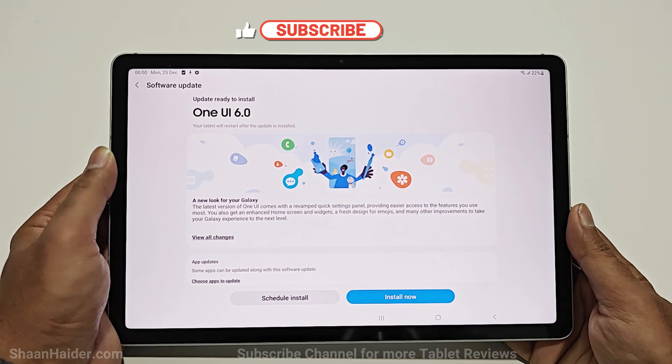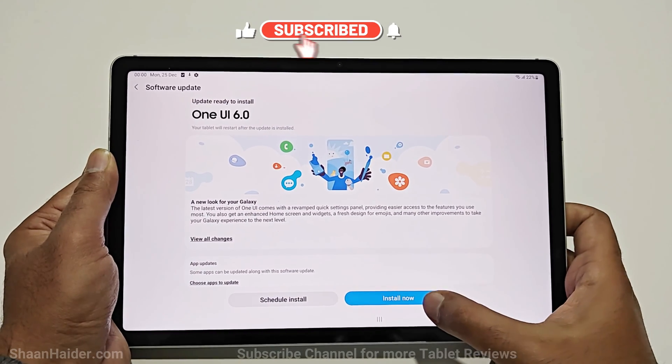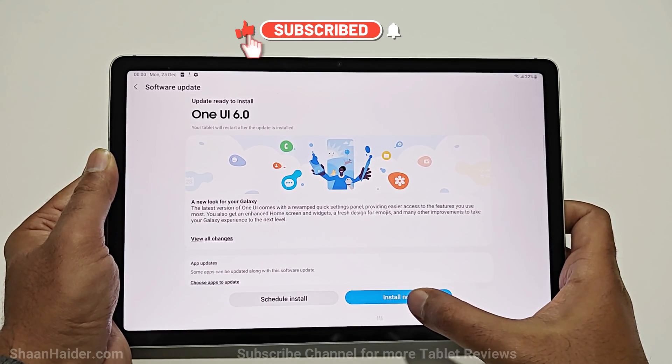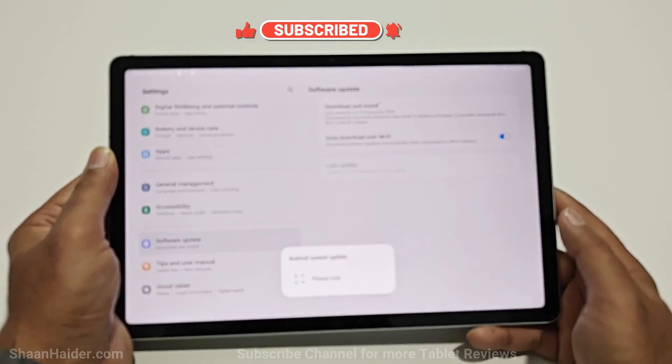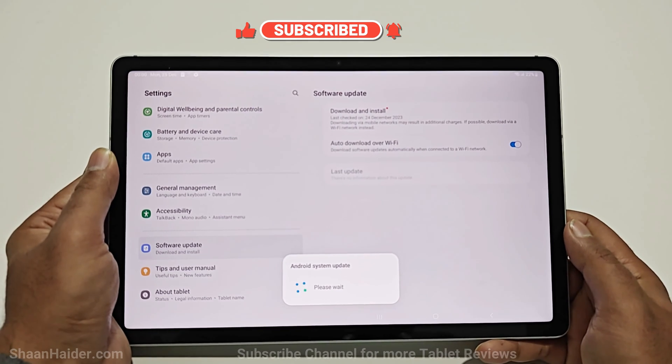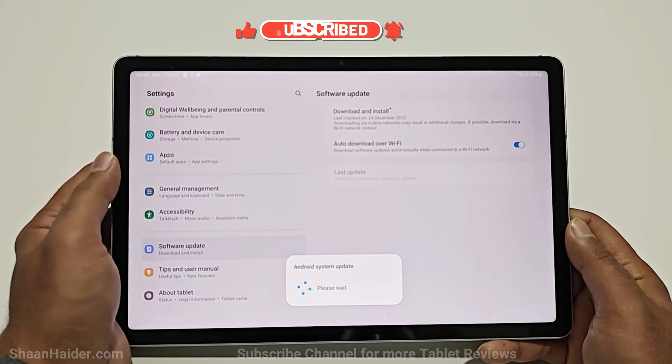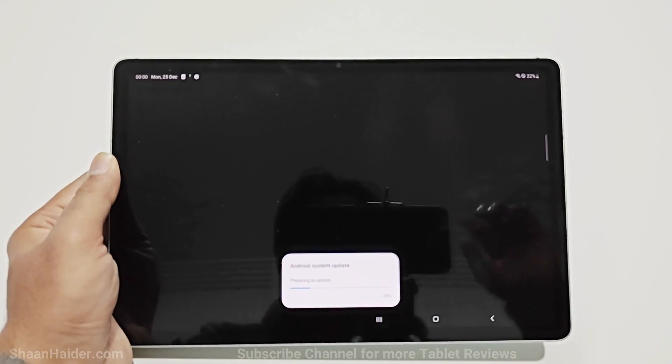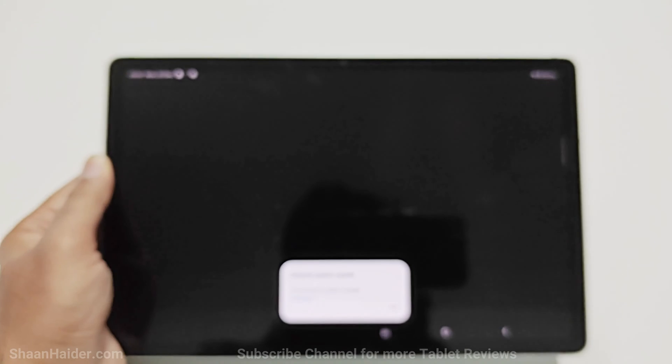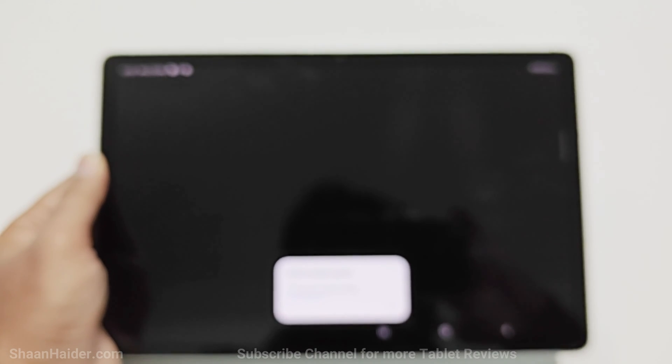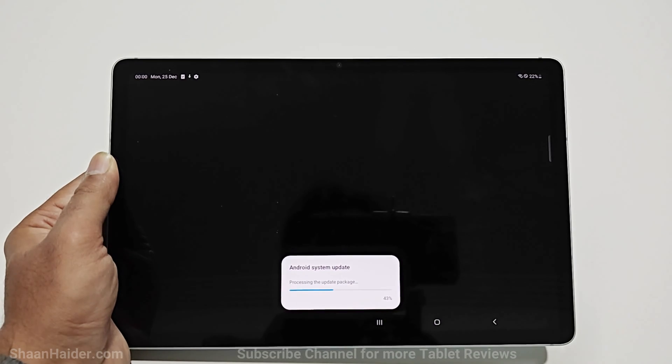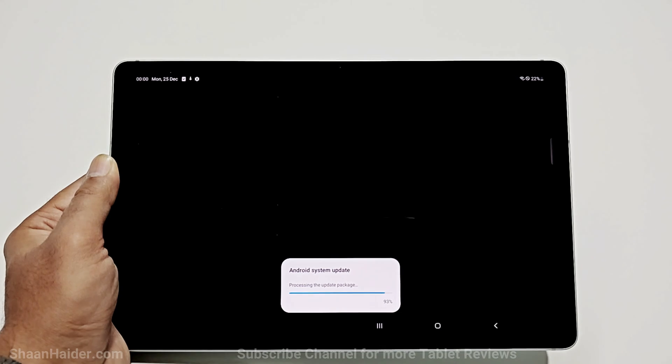So downloading of the software package is completed. Now you can just tap on this install now button and it will restart the device. Once the rebooting process is completed, the downloaded software package will be installed on your Samsung Galaxy Tab S9 FE 5G.